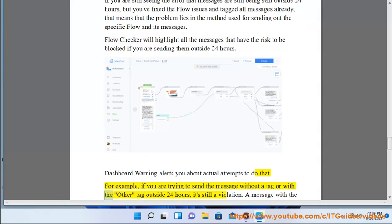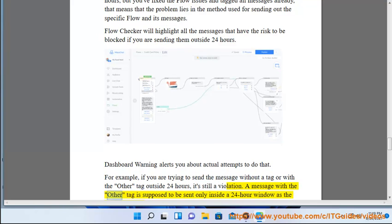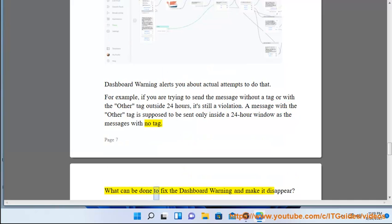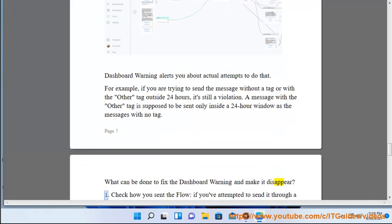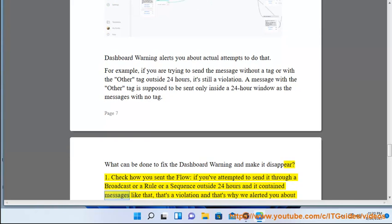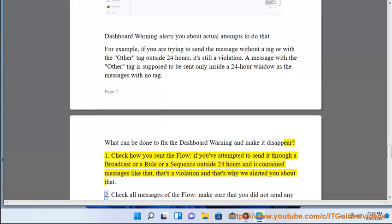Dashboard Warning alerts you about actual attempts to violate the policy. For example, if you are trying to send a message without a tag, or with the wrong tag outside the 24-hour window, it's still a violation. A message with the wrong tag is supposed to be sent only inside a 24-hour window, just like messages with no tag. To fix the Dashboard Warning and make it disappear: first, check how you set the flow — if you attempted to send it through a broadcast rule or sequence outside 24 hours and it contained such messages, that's a violation.